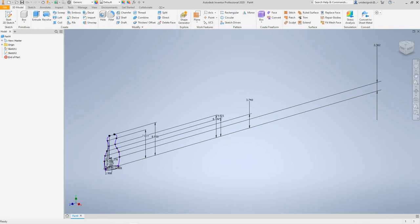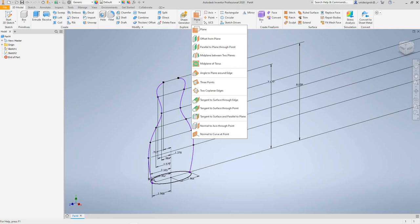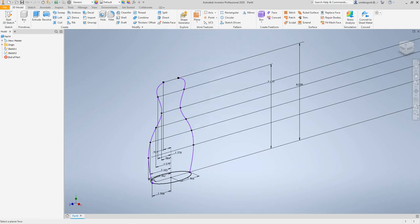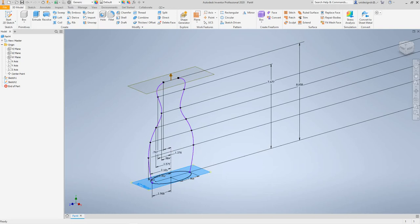Now we want to create a second section. We'll click 3D Model > Work Features > Plane > Offset from Plane. We'll go to our browser and select the XZ plane. We want to give it the height — let's go with 8.858 — and click OK. There's our plane.